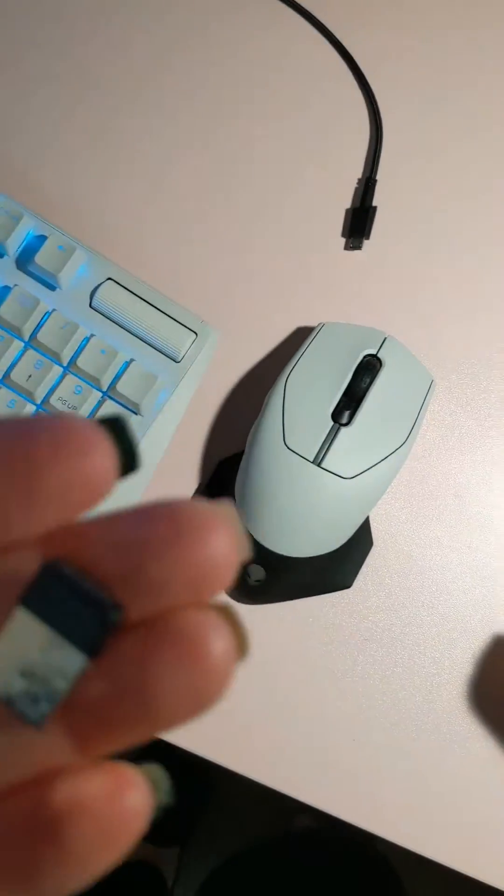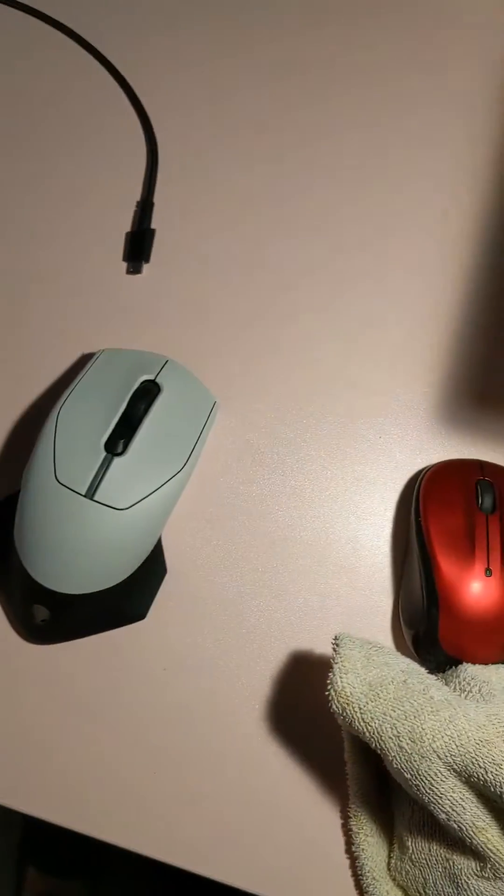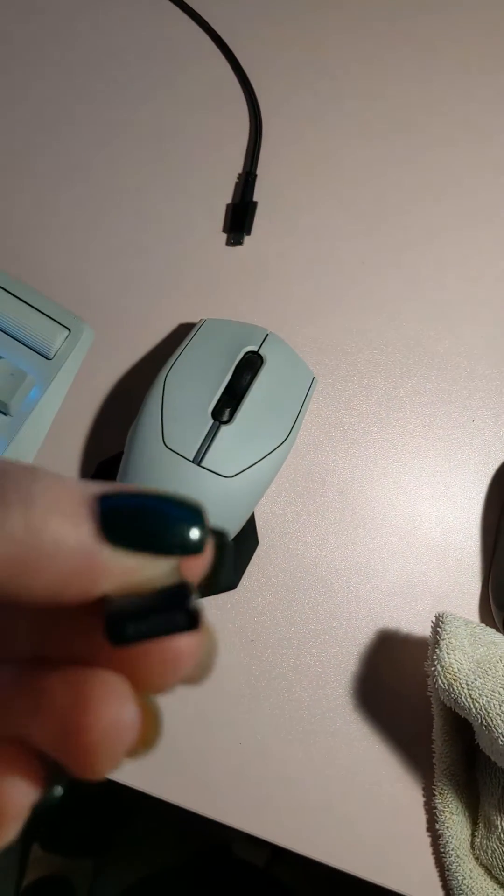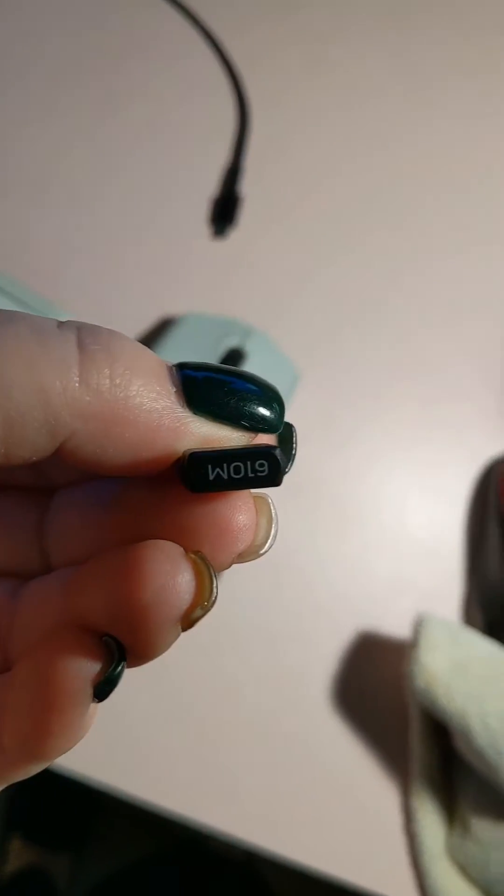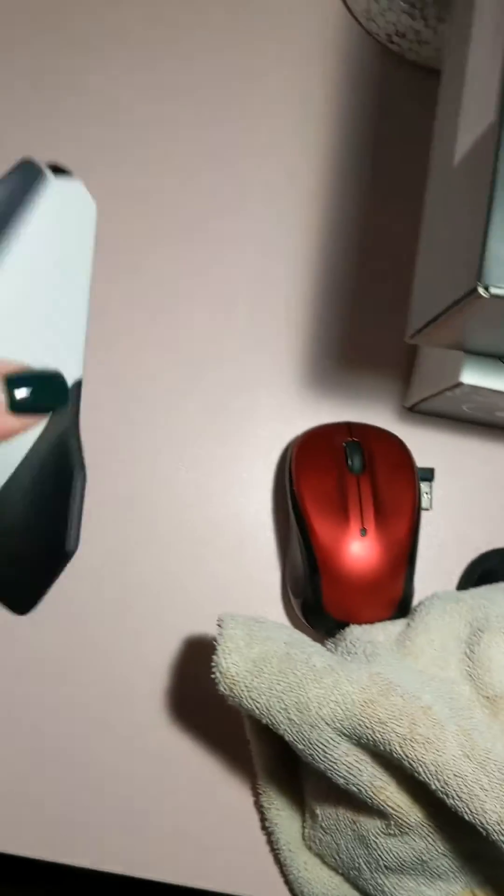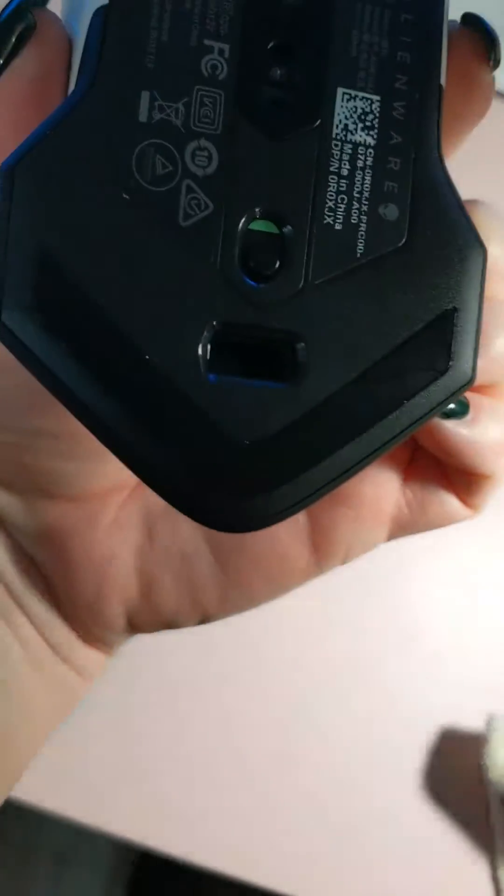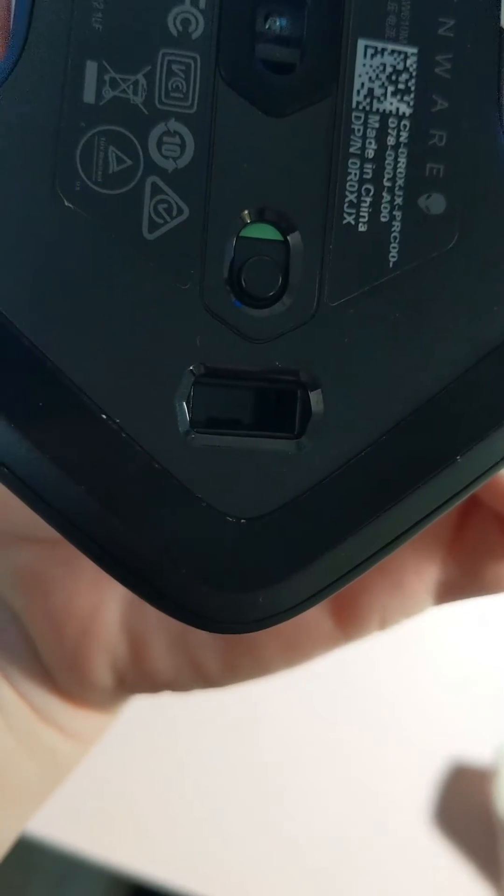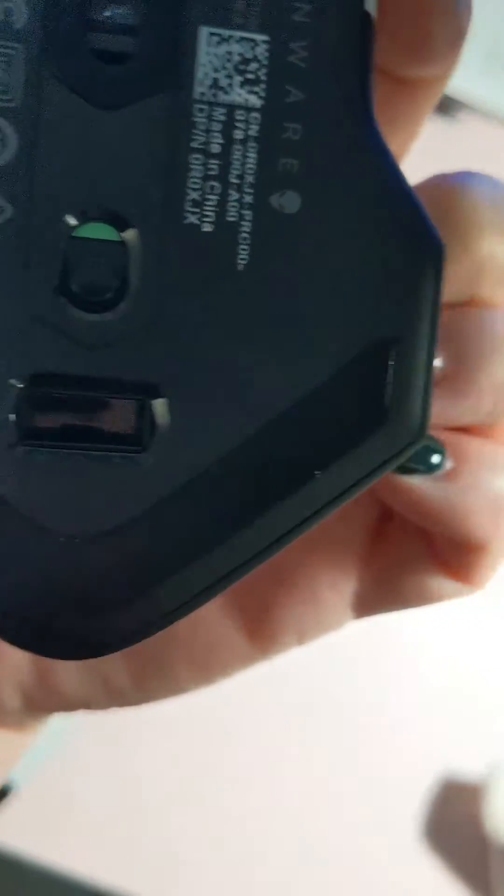I want to make this a wireless system. There is a dongle that comes with this and where it is located is right here under the power button.